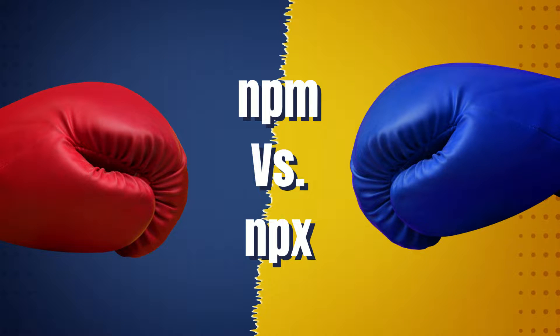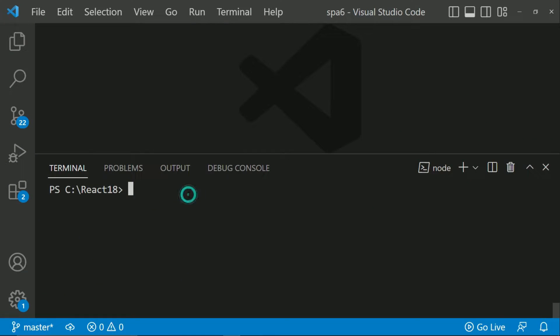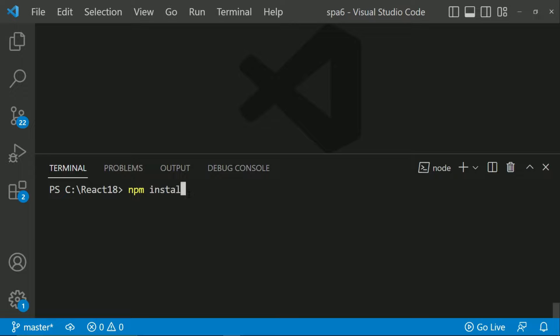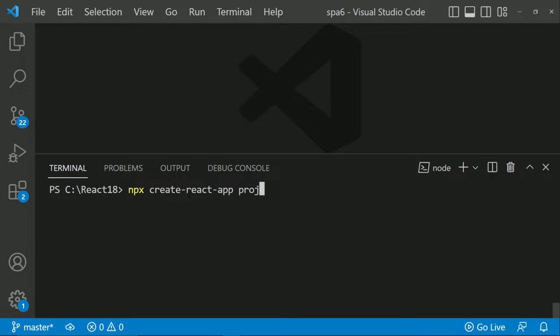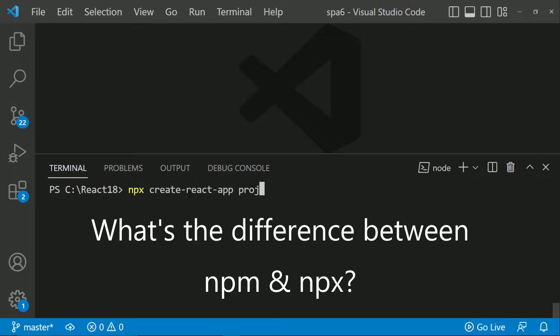Now I am discussing the difference between NPM and NPX. You must have seen while using React that we can use NPM install create-react-app or you can simply say NPX create-react-app and the project name. So what is the difference between NPM and NPX?